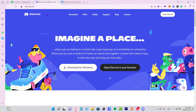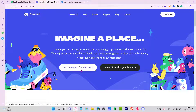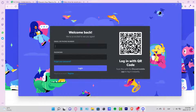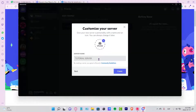As you can see, here is my Discord. If you don't have the application already downloaded on your PC, you can always download it for Windows. In my case, I already have it installed. Now I want to sign in so I can continue.